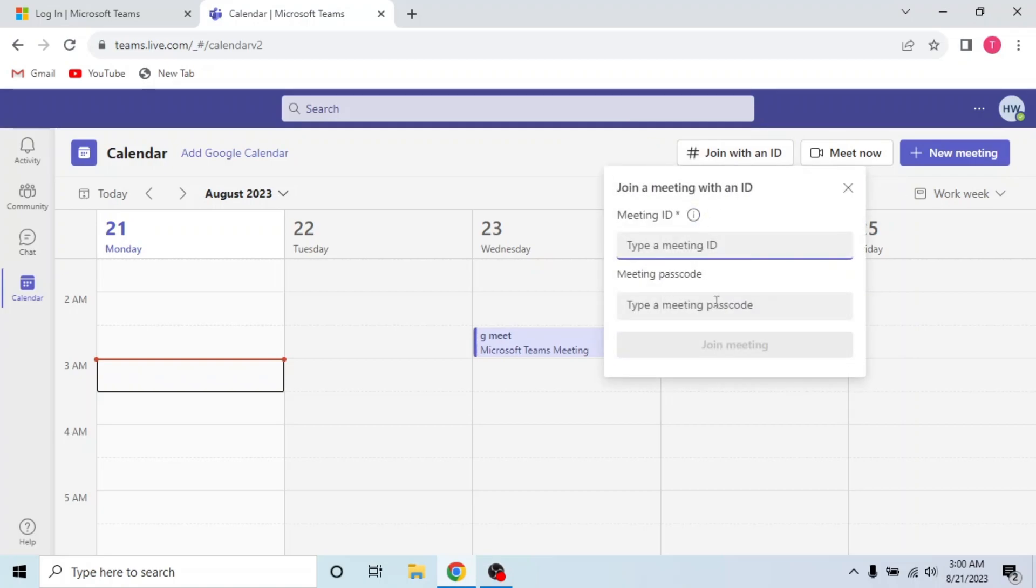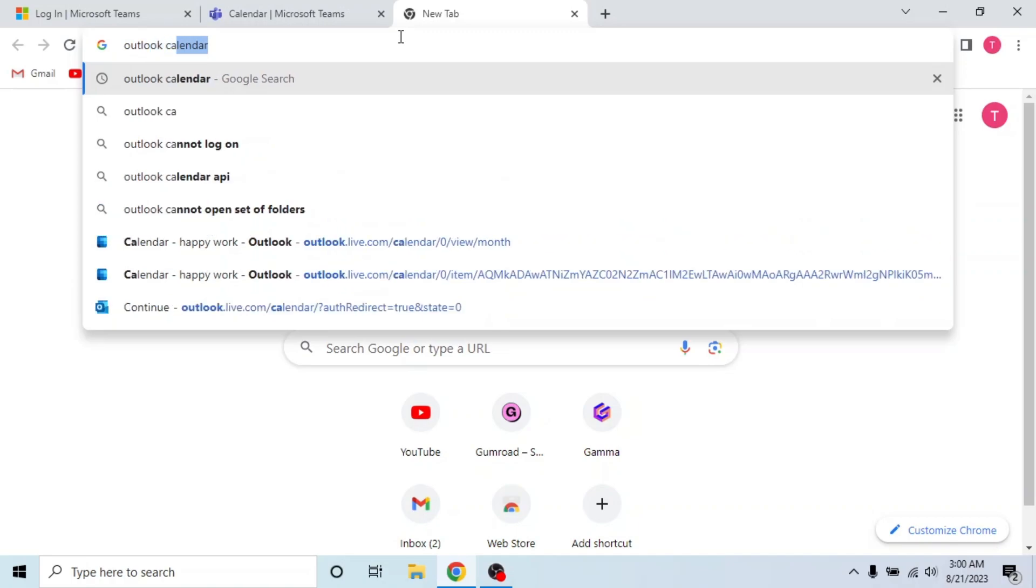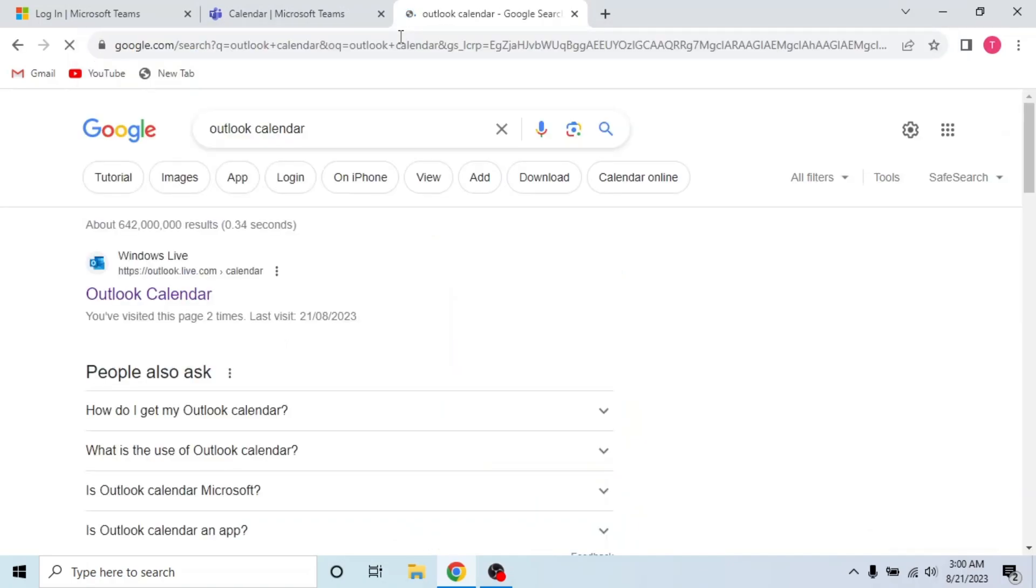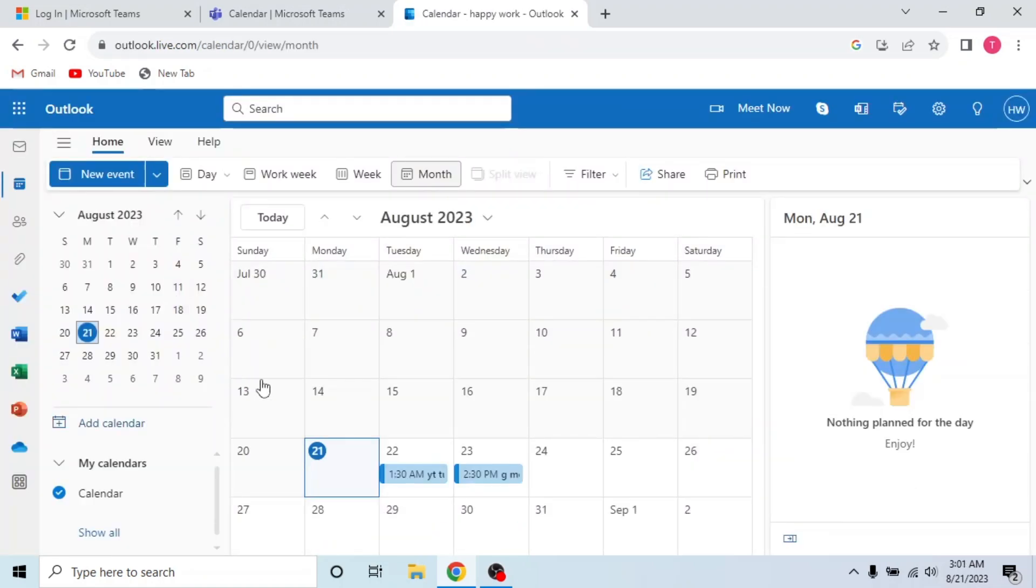Type meeting ID and meeting passcode. I will get the meeting ID and passcode from my Outlook calendar event. Meeting hosts share this information through an email invitation, calendar event or message within Microsoft Teams app.